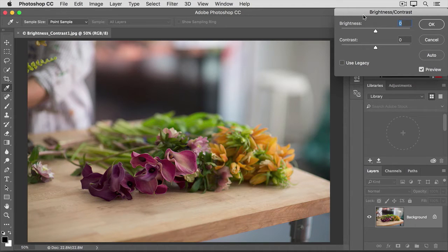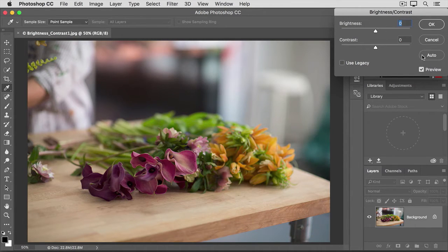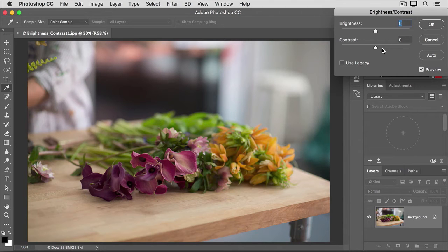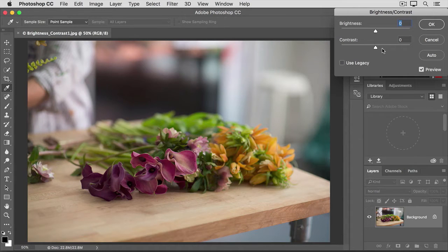The fastest way to make a change here is to click the auto button. That would move the brightness and contrast sliders here to where Photoshop thinks they should be. But if you want more control, you can move the sliders yourself.